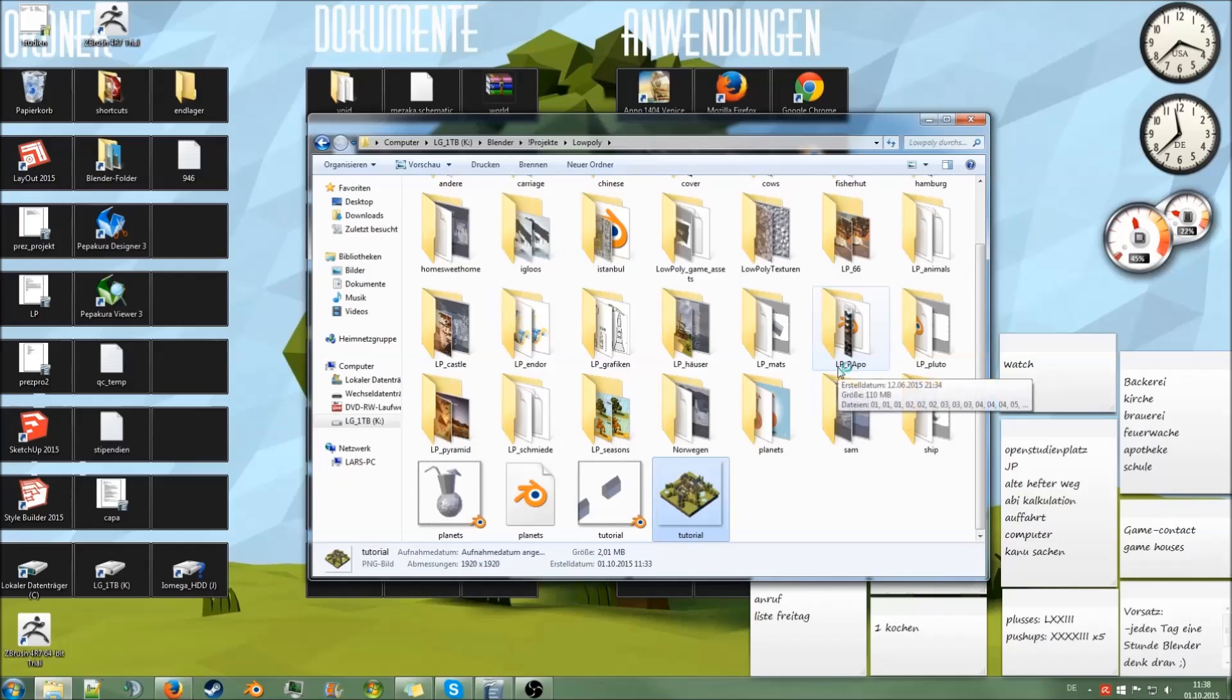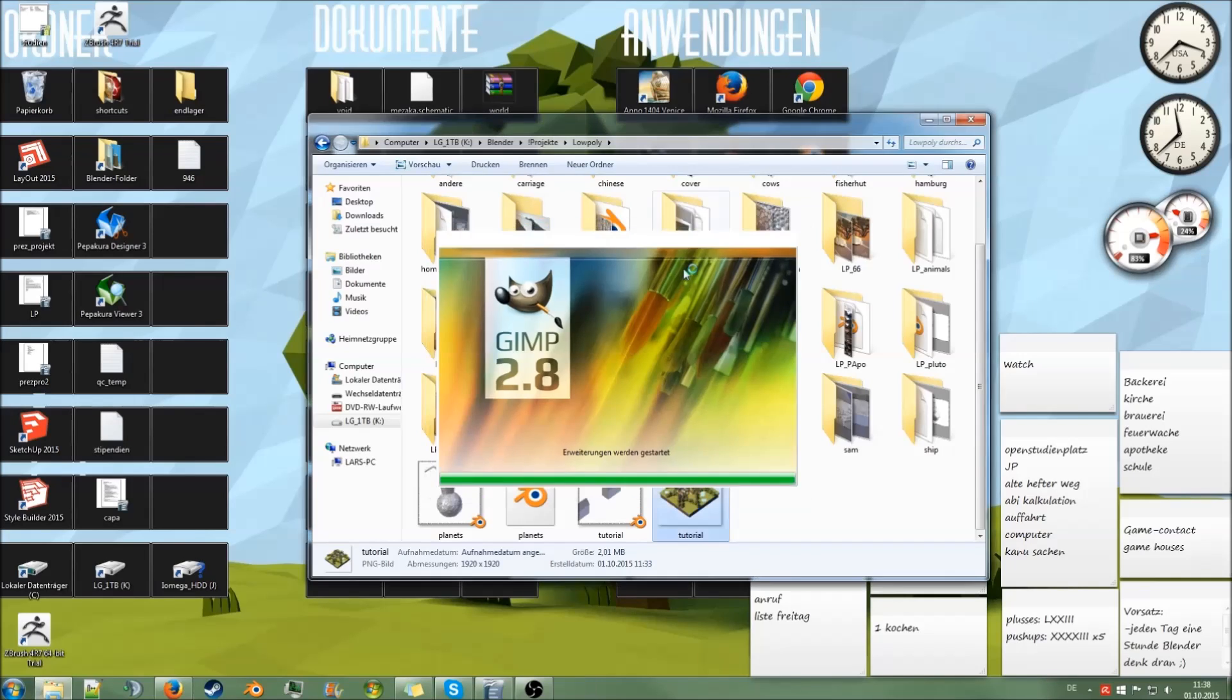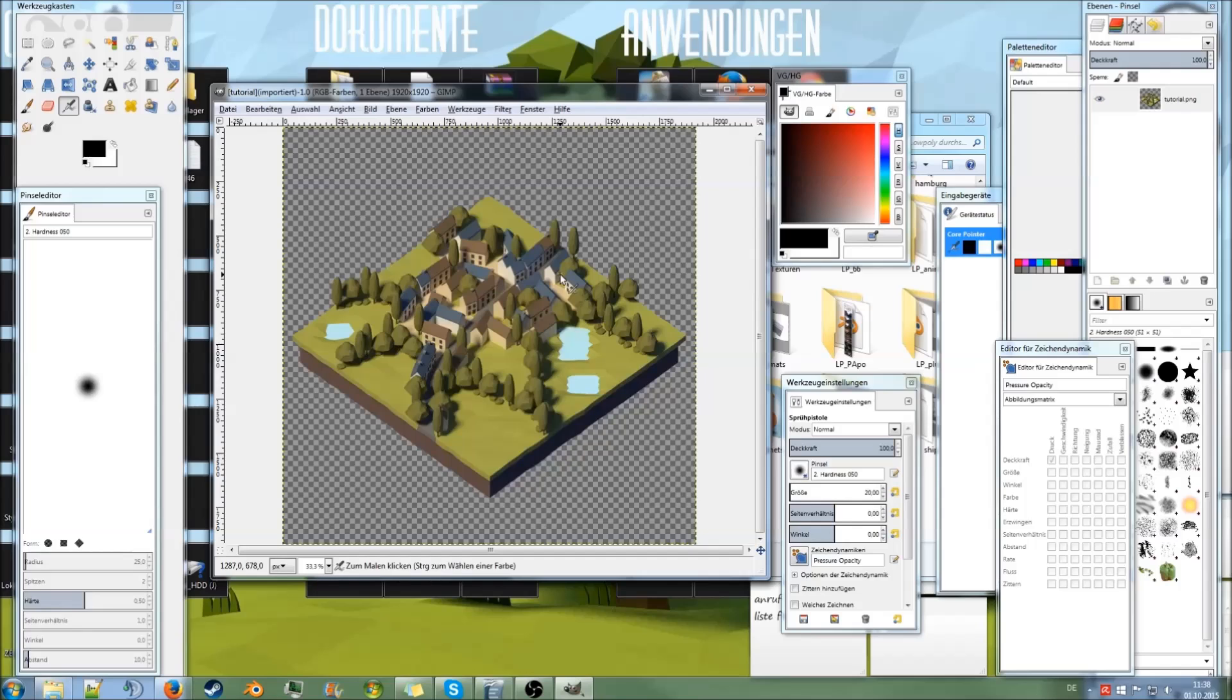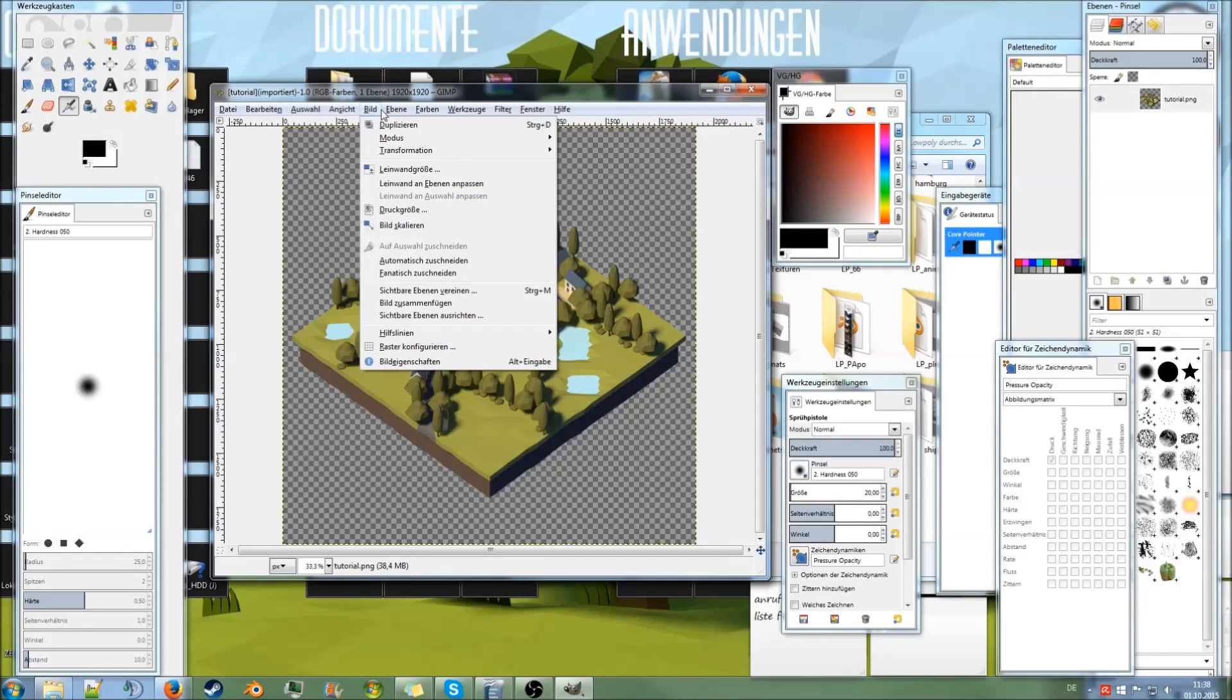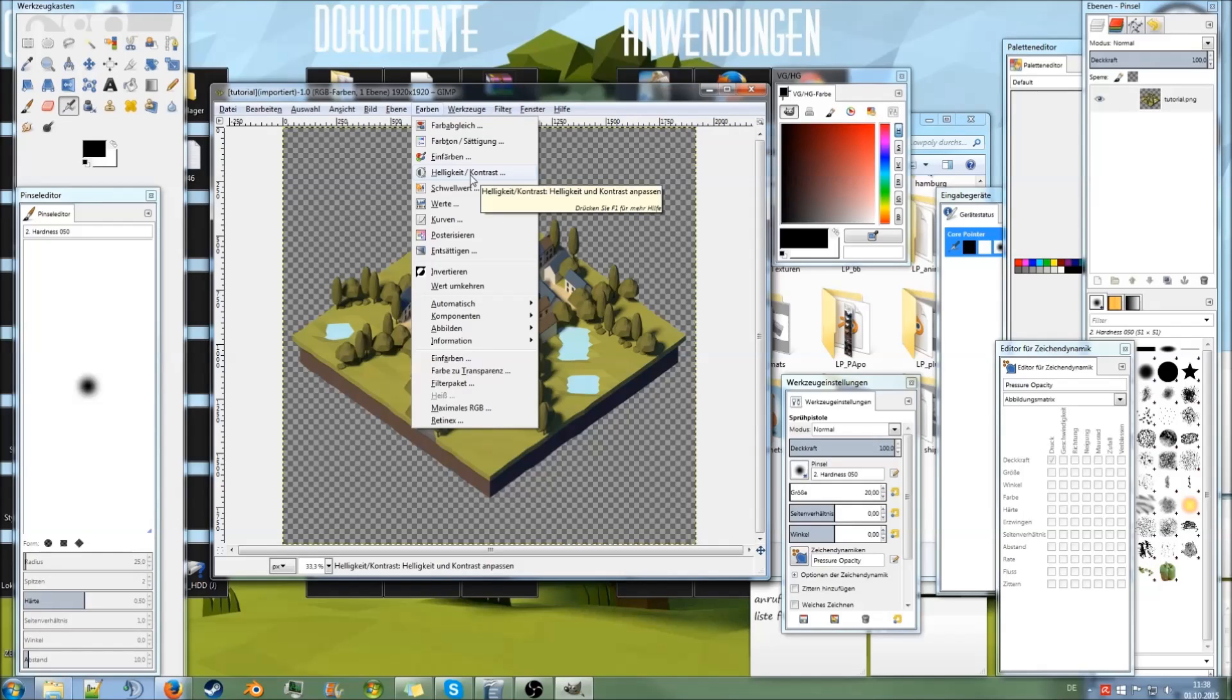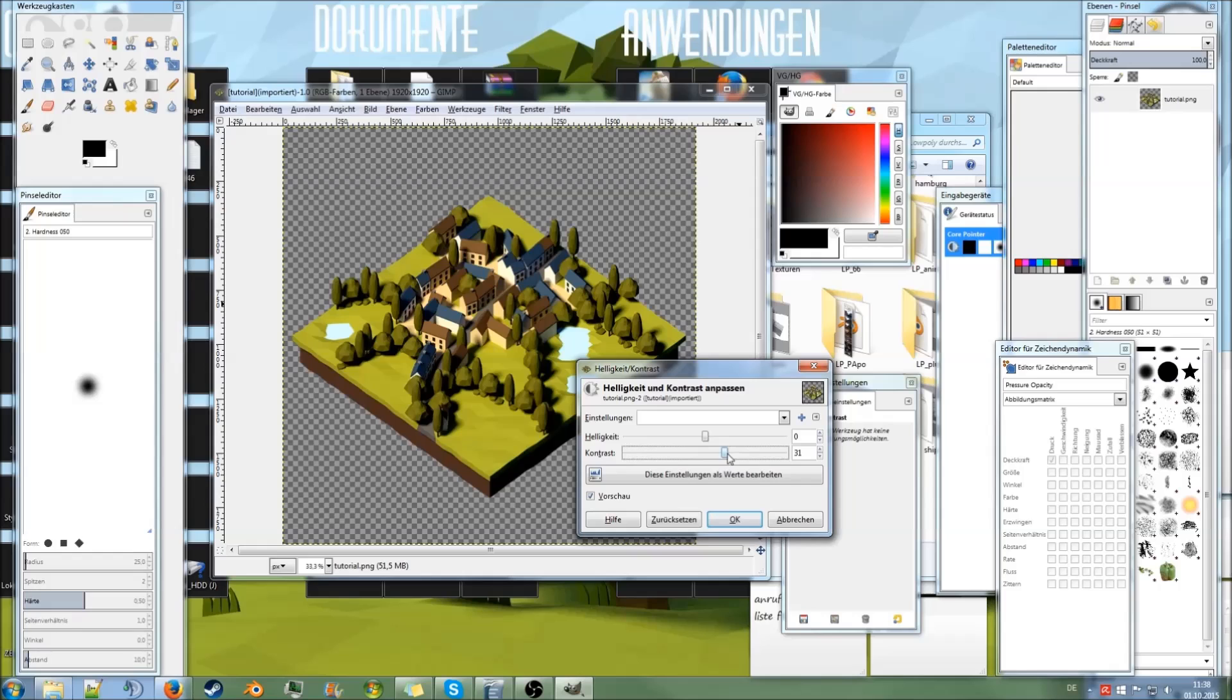GIMP is a very nice and free image editing software, but you can do almost all of the steps I'm showing you here in every other image editing program as well. So first thing I want to do is adjust the brightness and contrast. Normally turn up contrast a bit.